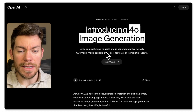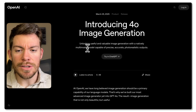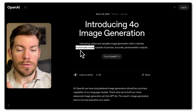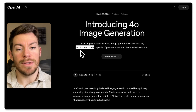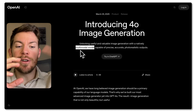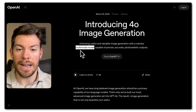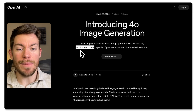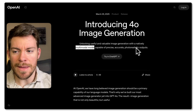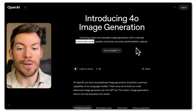Now, GPT-4o is a multi-modal model. What that means is it's going to be able to not only take text, but also images as input, and that same model — instead of calling DALL-E — is going to be the one generating not only text, but also images as outputs.